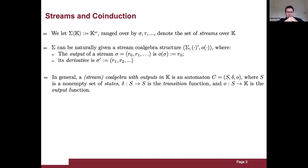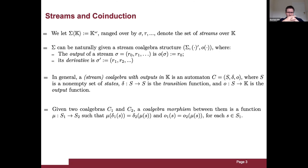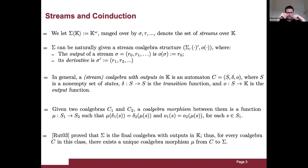In general, a stream co-algebra with outputs in k can be seen as an automaton with a non-empty set of states, a transition function (the derivative), and an output function associating each state to an element of the field. Given two co-algebras c1 and c2, a co-algebra morphism is a function mu between their states such that mu of the derivative of s equals the derivative of mu of s, and the output of s coincides with the output of mu of s. Rutten proved that sigma is the final co-algebra with outputs in k.